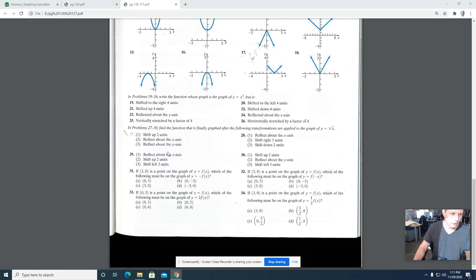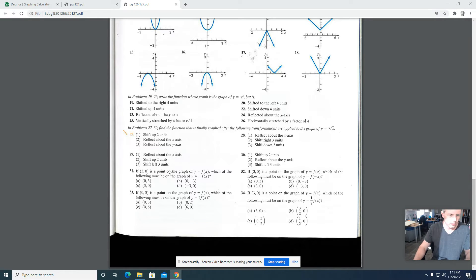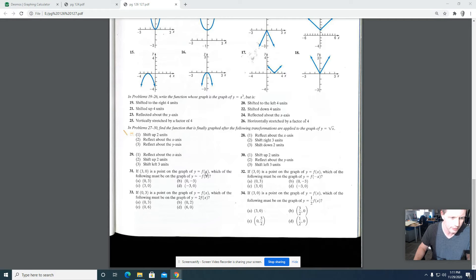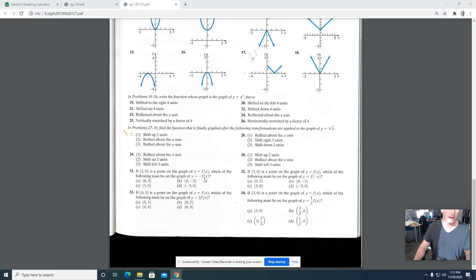Hey guys. So in this video, I'm going to go through questions 31, 32, 33, and 34. So question 31 says that if the point (3, 0) is a point on a graph of y = f(x), which of the following must be on the graph of y = -f(x)?